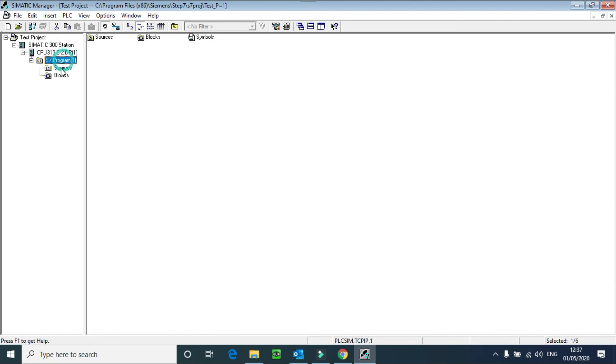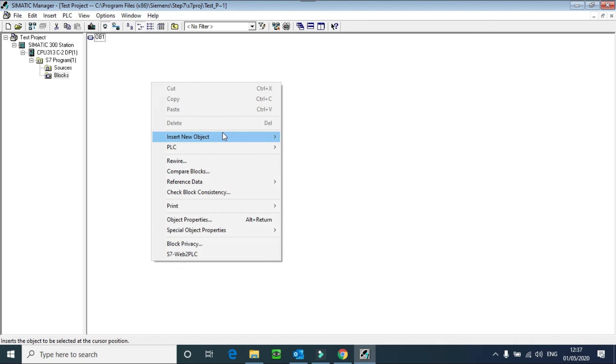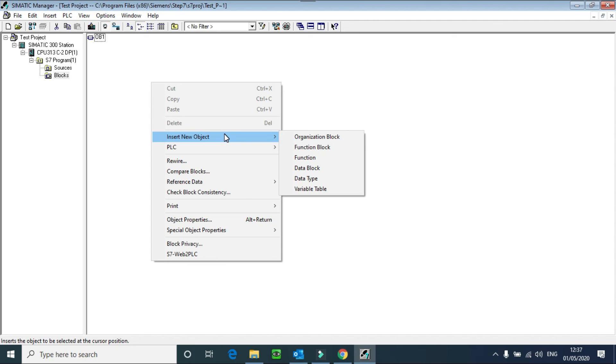This is your project tree. You have Source, you have Blocks. This is the Organization Block. This is the main block which runs after some interval every time. Here you can see different Organization Blocks, different objects: Function Block, Function, Data Block, Data Type, Variable Table. These all things I will cover in the next video.